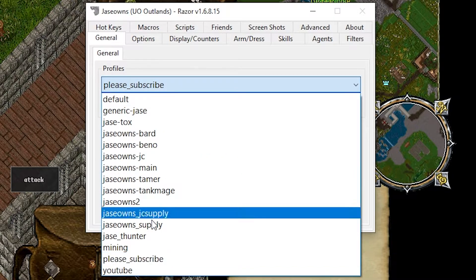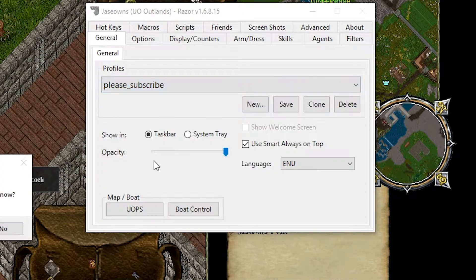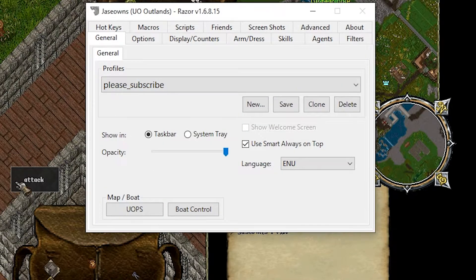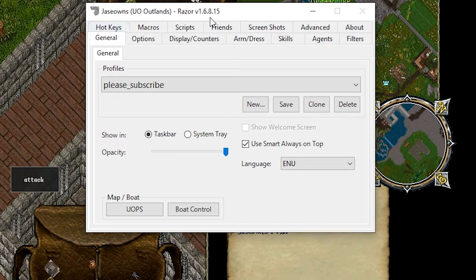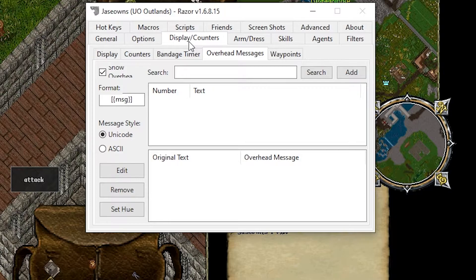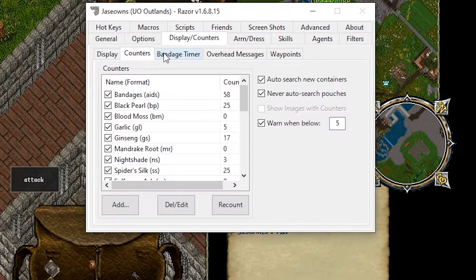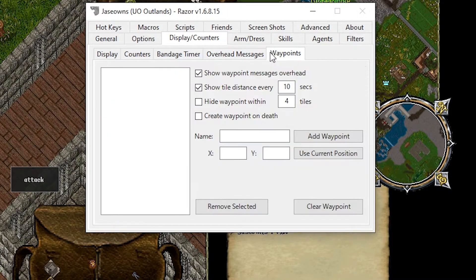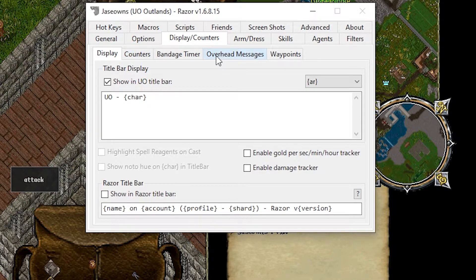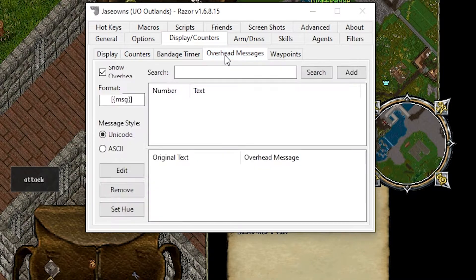Where we go to enable this is the Display Counters tab. There are multiple sub-tabs here, and we're going to focus on overhead messages today.